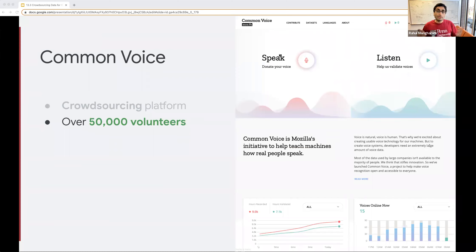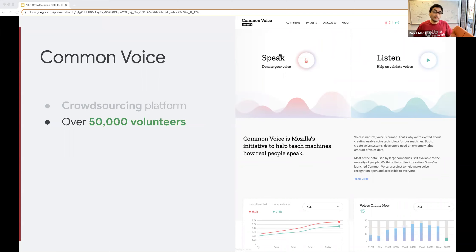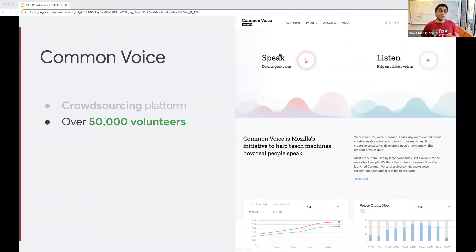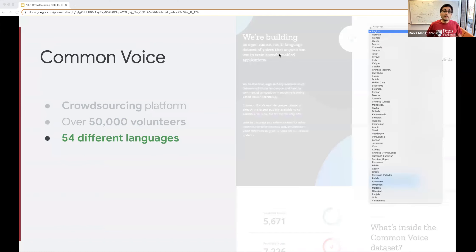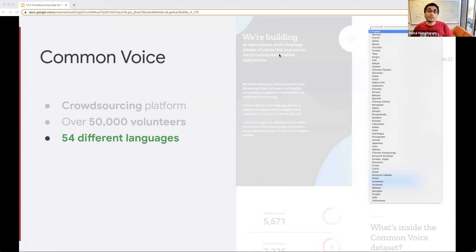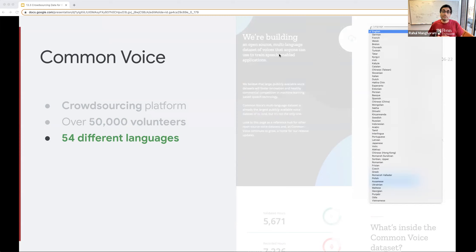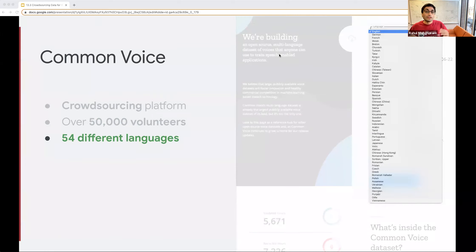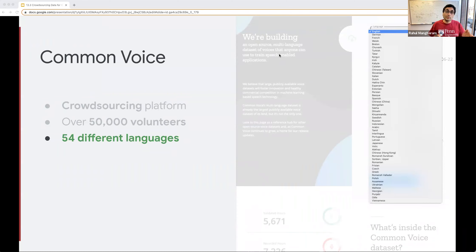And now you might be wondering, why am I suddenly talking about this new platform, a different platform, because we've already got speech commands. So what's so special about Common Voice? Well, the interesting thing is that there are over 54 different languages. And these are all different languages that people have contributed to.